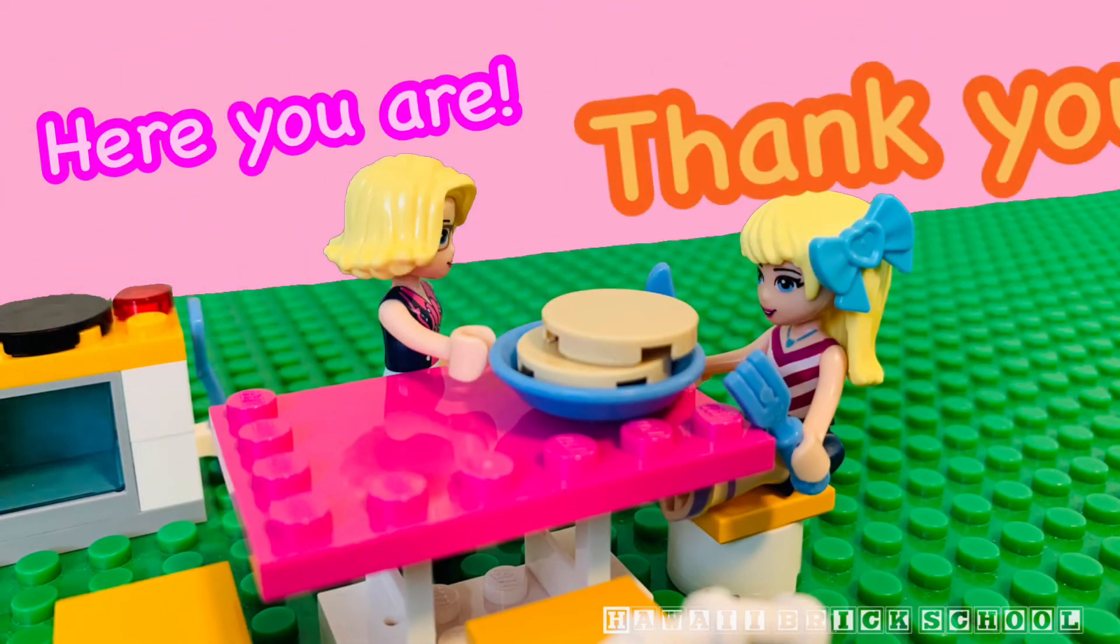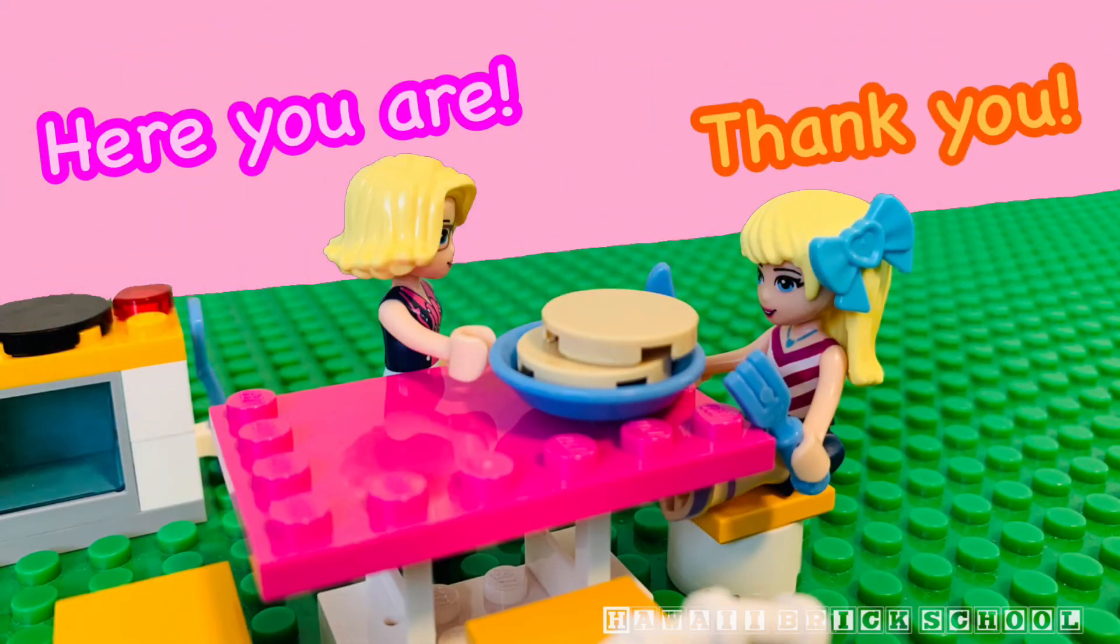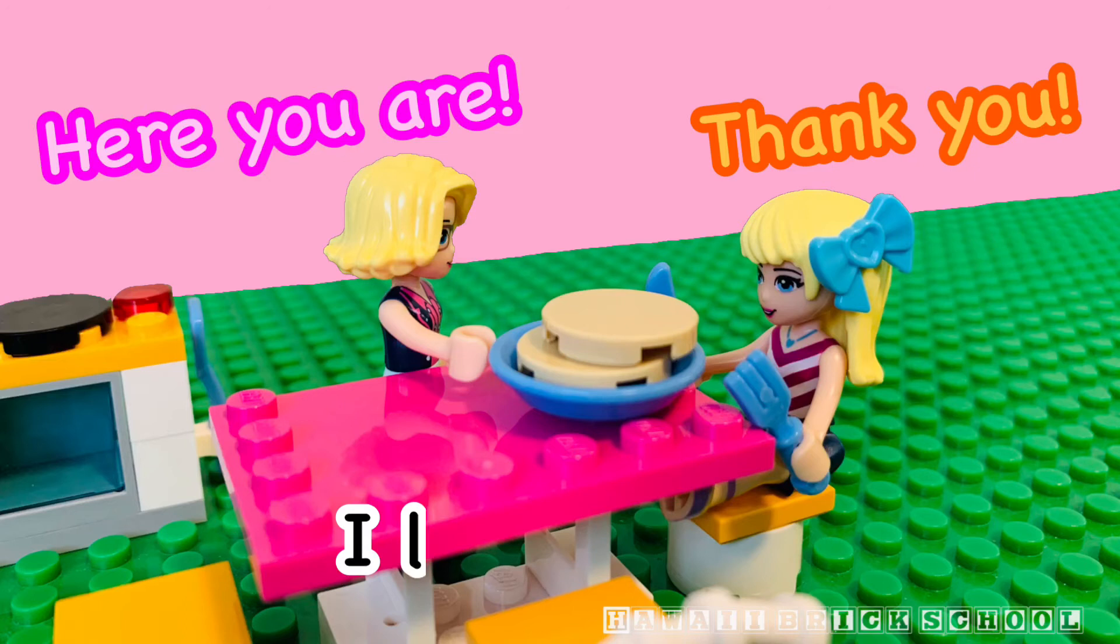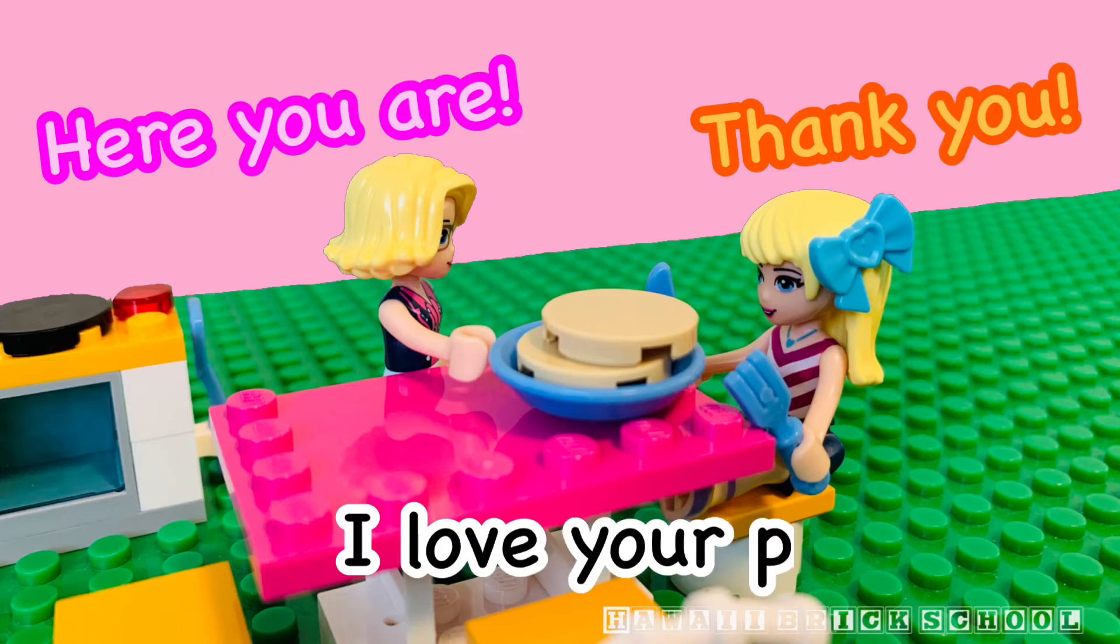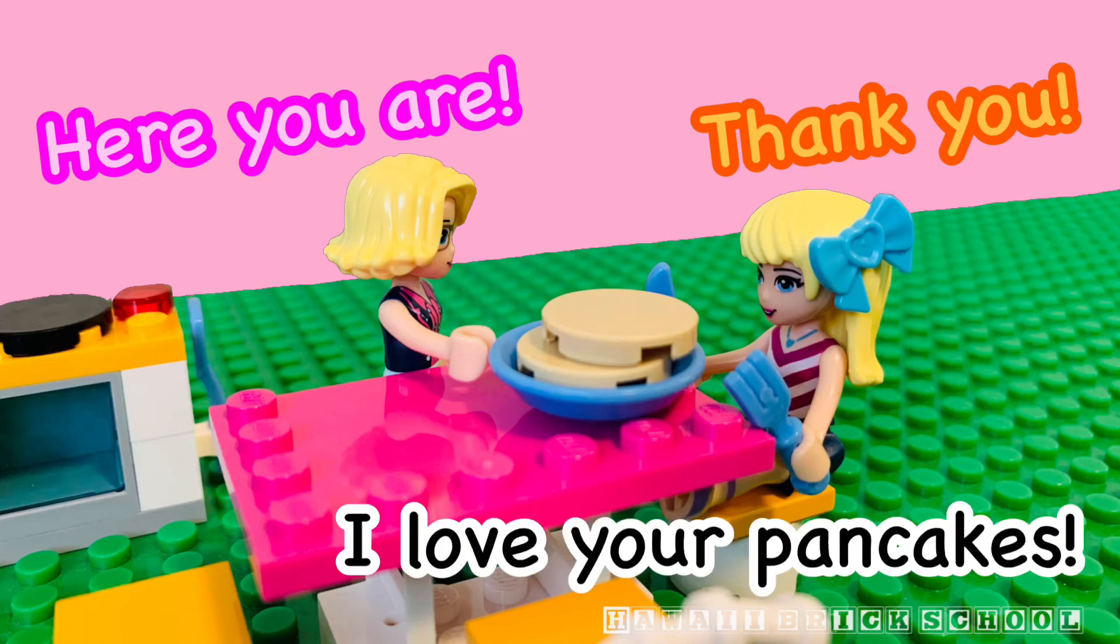Here you are. Thank you. I love your pancakes.